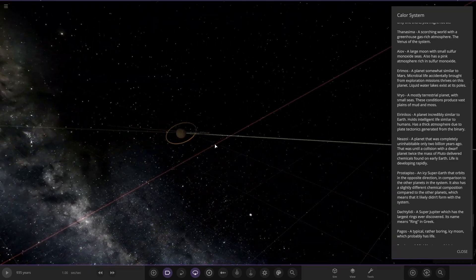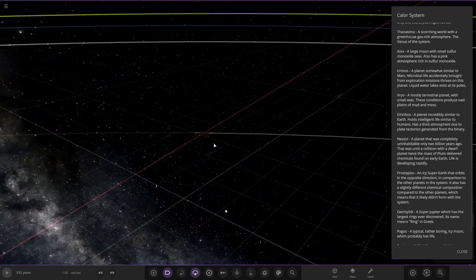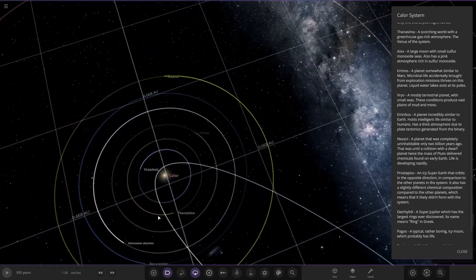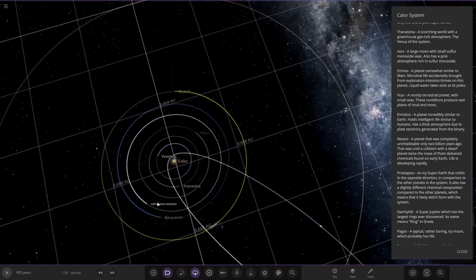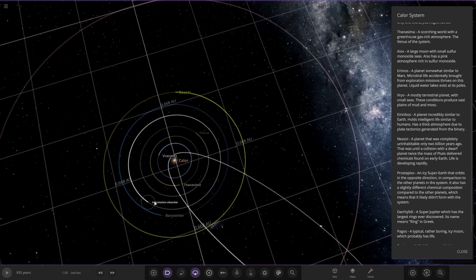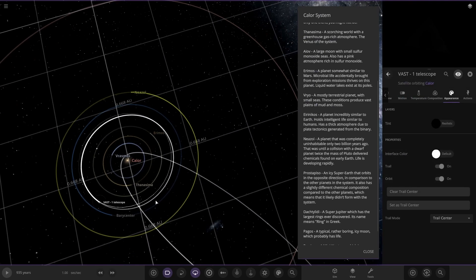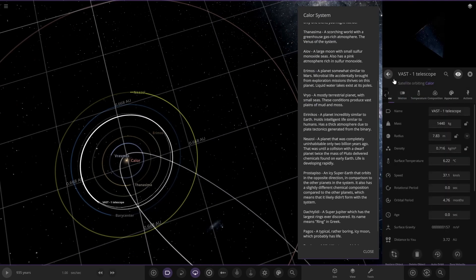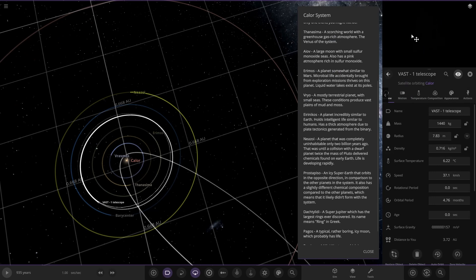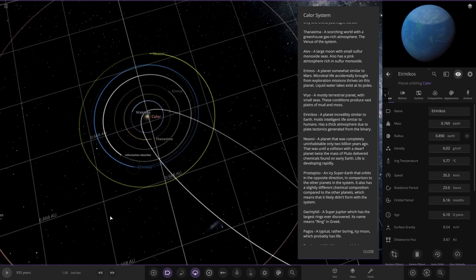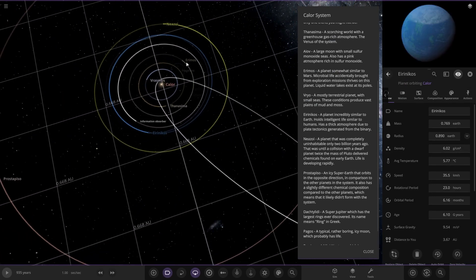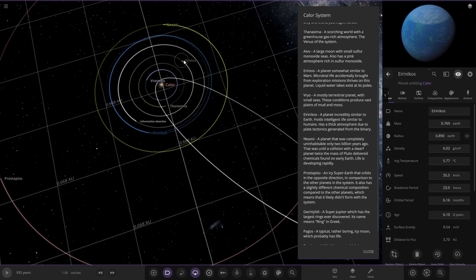Next up we have the Information Observer as well. That's a probe, the monolith item. It's that really reflective thing, there you are.